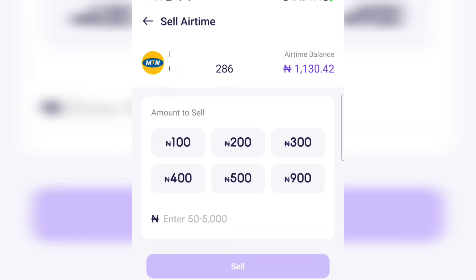If you are a new user using this feature for the first time on the PalmPay app, they will send you an OTP to your phone number to confirm you are using this feature — a code to your mobile phone number. For me, it's not asking for any code because I am a previous user. Once they send you the code and you enter it, the page will show your phone number and your airtime balance.